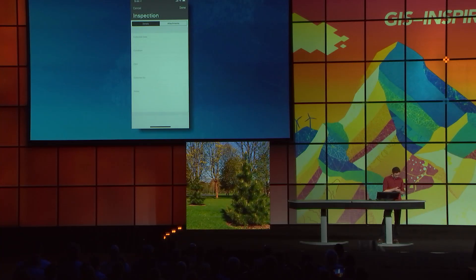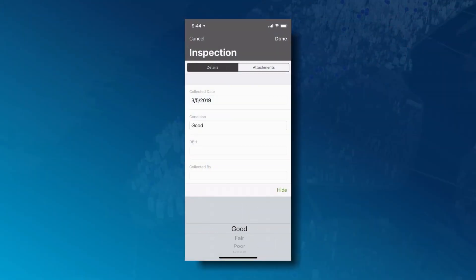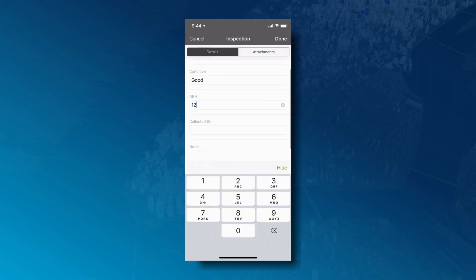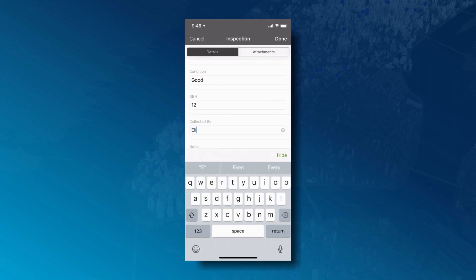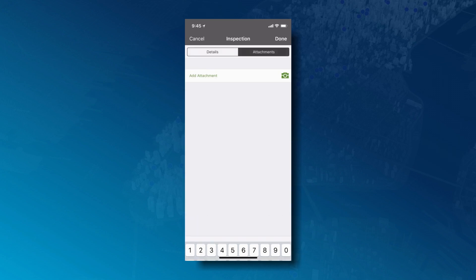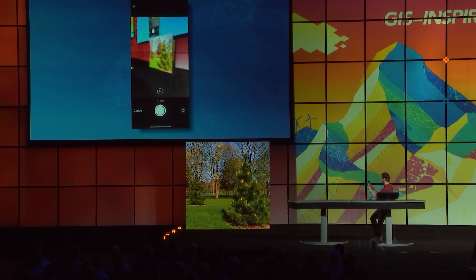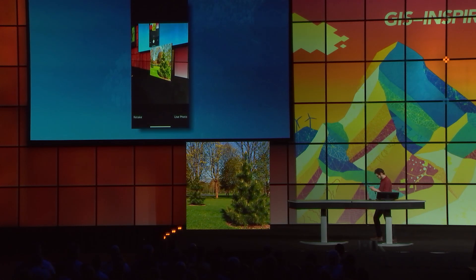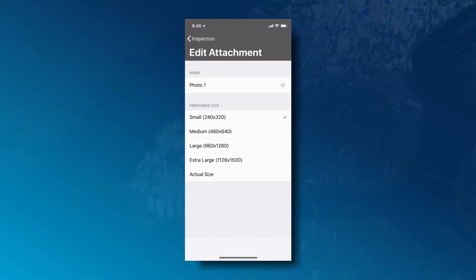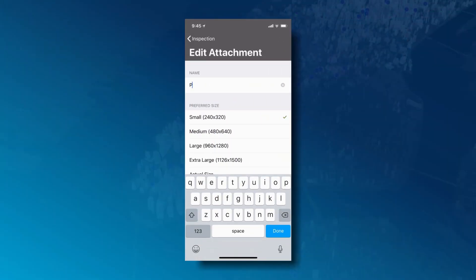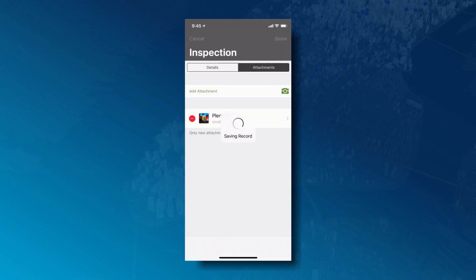So why don't I add a new inspection? This is a related record. Of course, we're collecting it today. I think it's in good condition. And before I save this record, I'd like to actually snap a photo of this tree as well. Looking good. Why don't I nickname this tree?